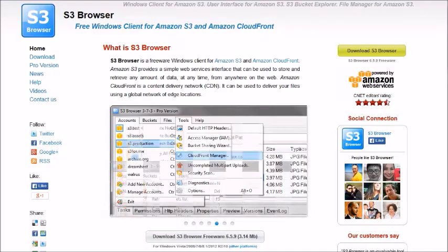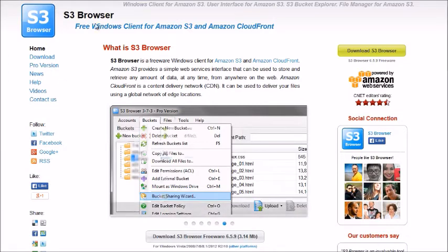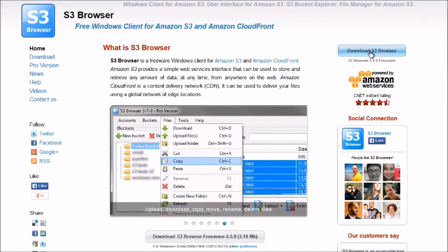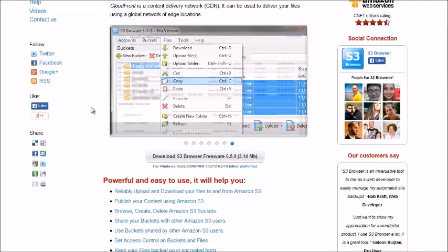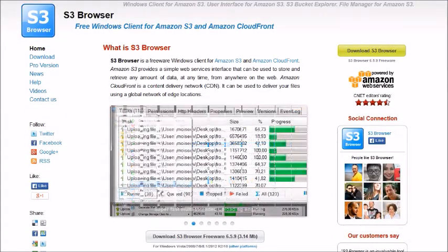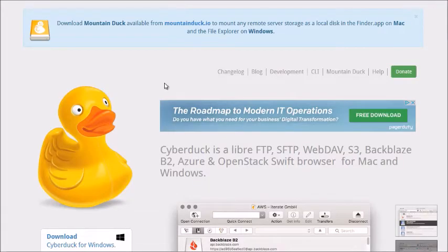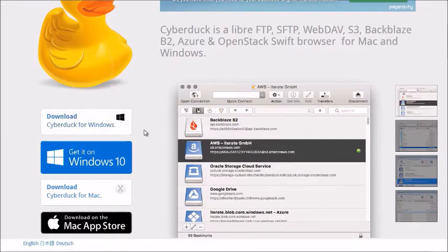The second software is S3 Browser — it's only compatible with Windows clients, and it also has a free version you can download. A lot of them are very similar but produce the same results. If you use a Mac computer, another software we recommend is CyberDuck.io, which is compatible with both Windows and Mac.